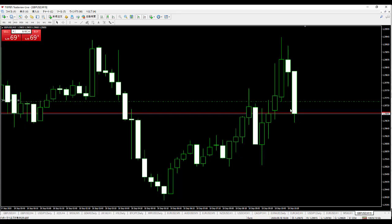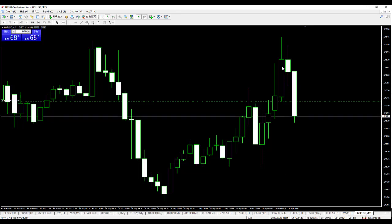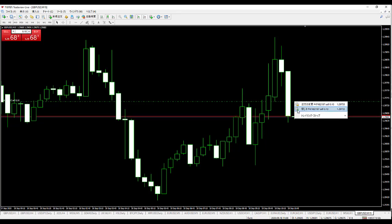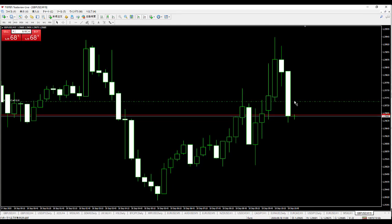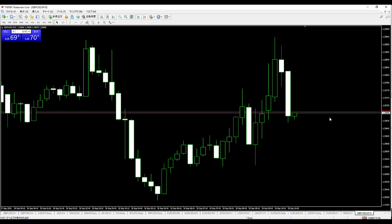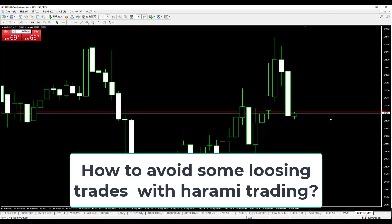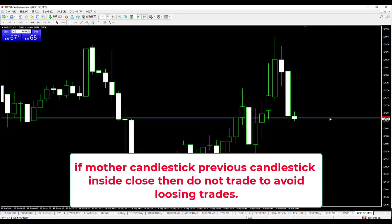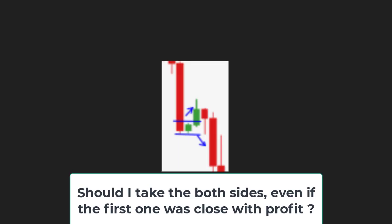If a harami appears and the mother candle is an outside close versus the previous candlestick, put a sell stop order here. Price presses through this level and when the close price closes, then close the position. When a new candlestick appears and closes, then close the position. Take profit. So this is a real trading example. Your question — how to avoid some losing trades with harami trading: if the mother candle's close is an inside close versus the previous candlestick, then do not trade to avoid losing trades.